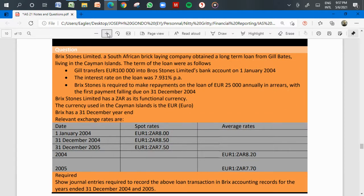Brickstones Limited is a South African bricklaying company that obtained a long-term loan from Gilbert's living in the Cayman Islands. Gilbert transferred 100,000 euros into Brickstones Limited's bank account on 1 January 2004. The interest rate on the loan is 7.931 percent, and Brickstones is required to make repayments of 25,000 euros annually in arrears, with the first repayment falling due on 1 December 2004.